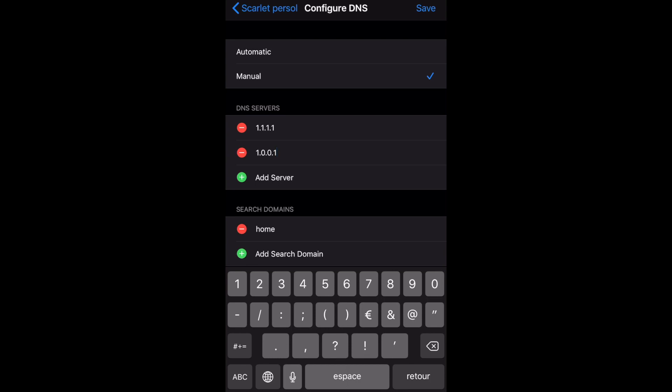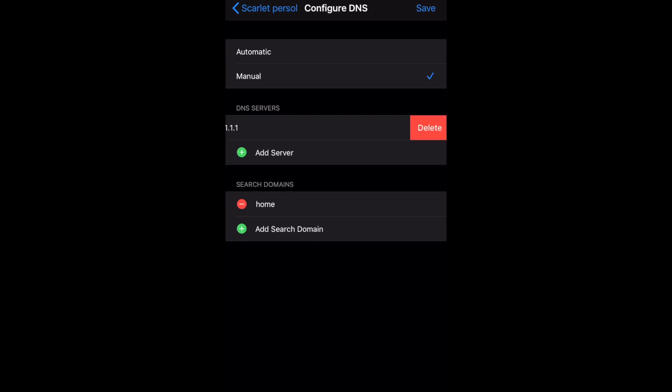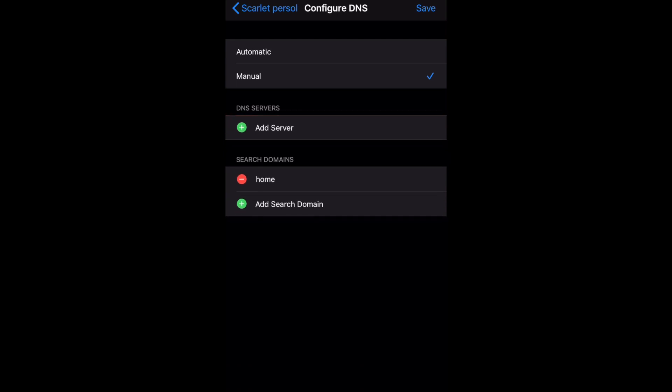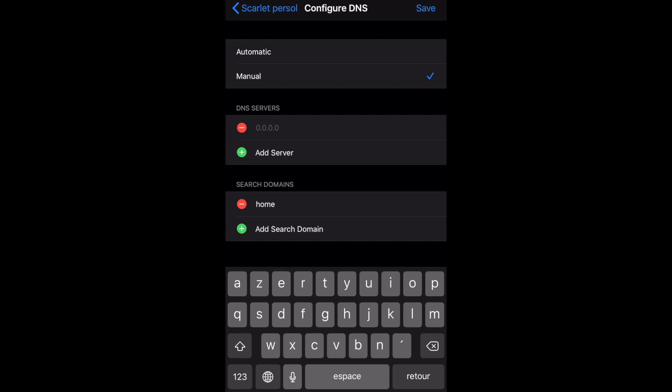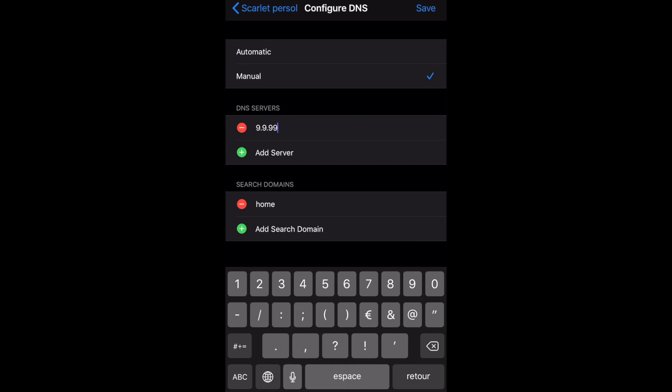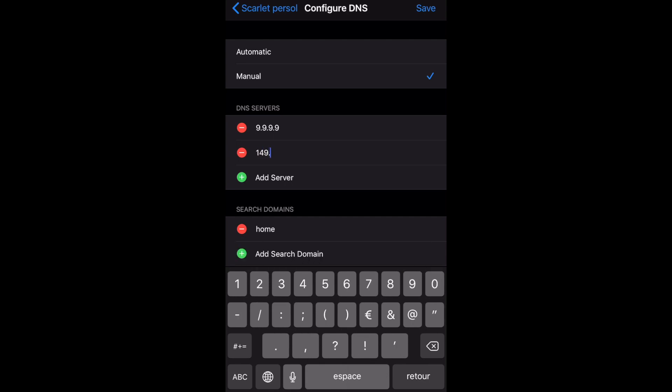For me personally, 8.8.8.8 works the best, but it all depends on your location. It depends on the country and location where you are. Sometimes these DNS codes work a little bit worse and sometimes they work a little bit better.